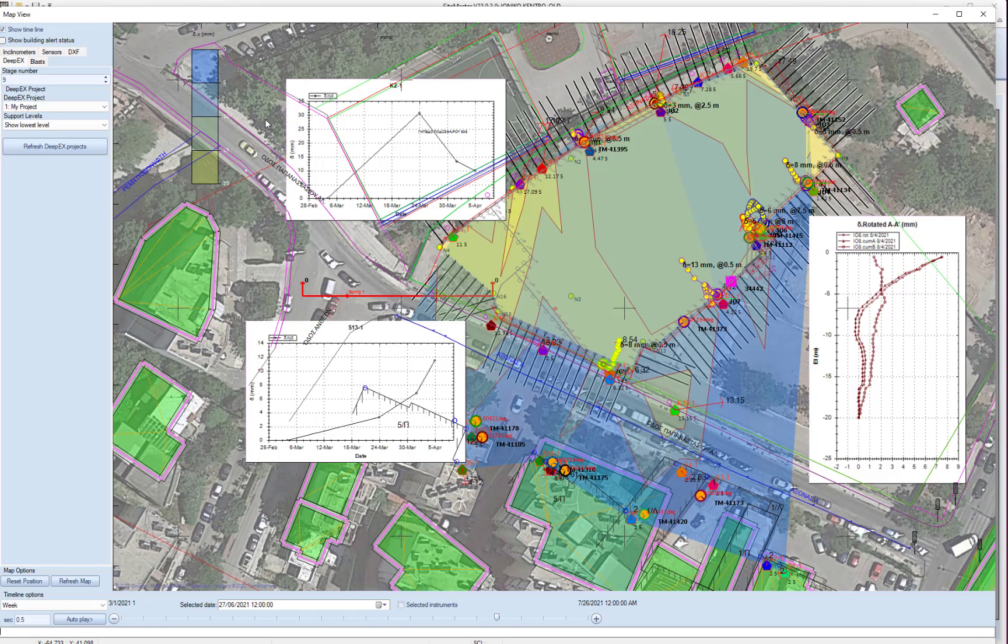Sitemaster also offers the option to run as a server mode where you can have the program running continuously, taking automatic readings. And then if alert levels are exceeded, we can export and send notifications via email to all interested parties.